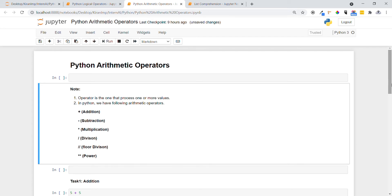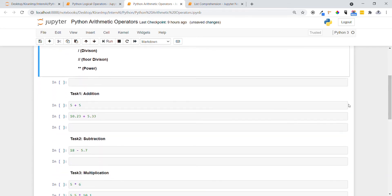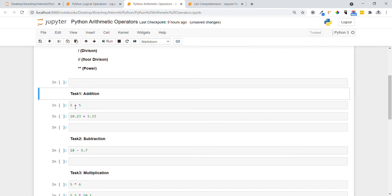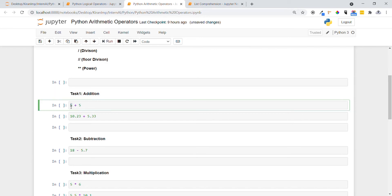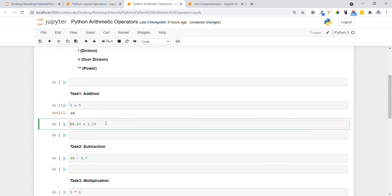Let's go and see sample tasks so we can get much clarity. In Task 1, we are going to do addition. We are specifying two values, 5 and 5, and placing the operator in between them. Let me execute this statement.